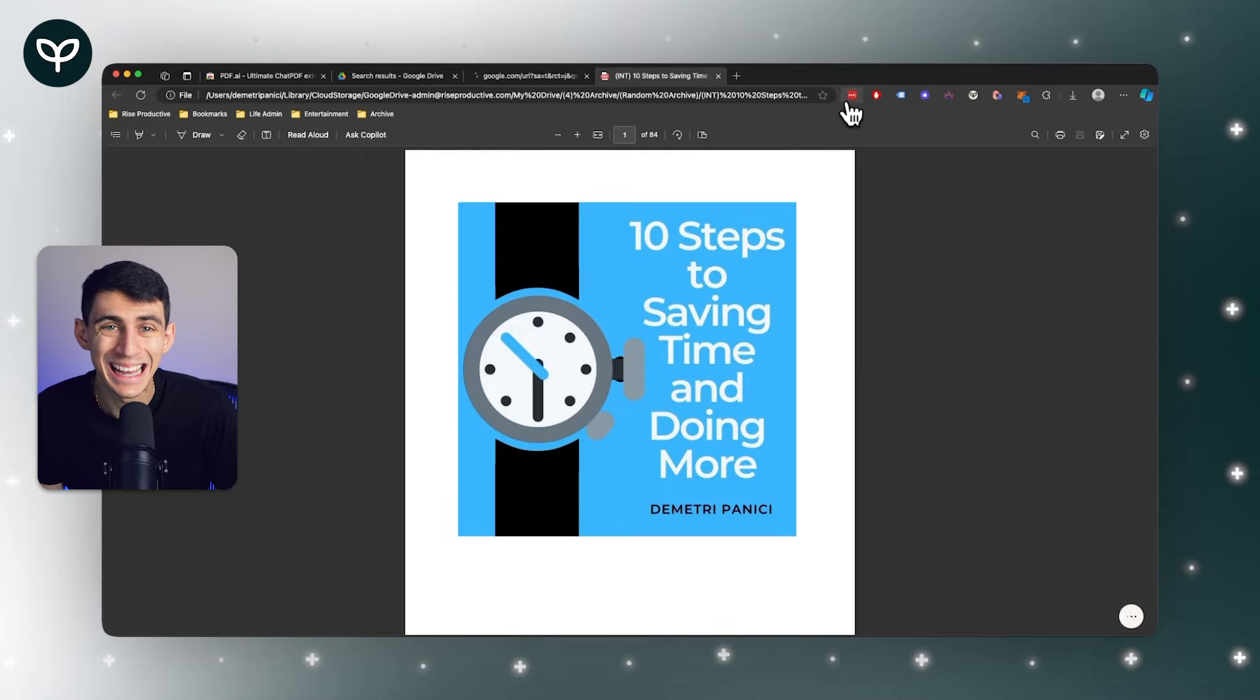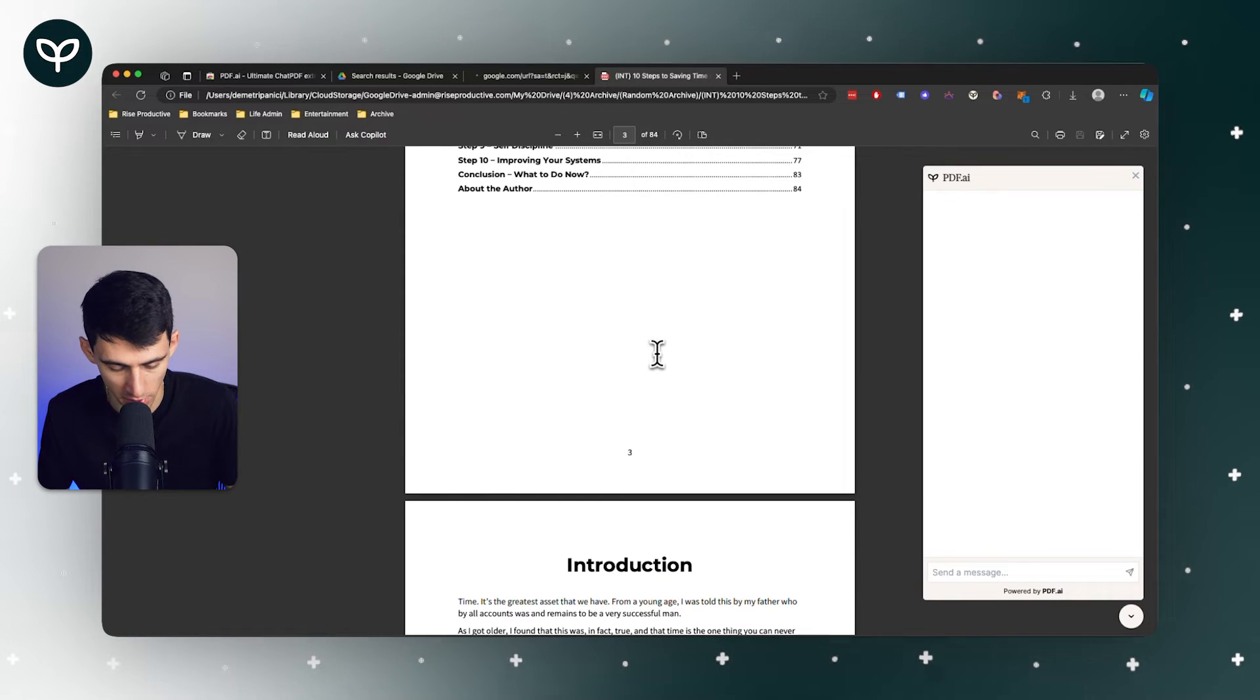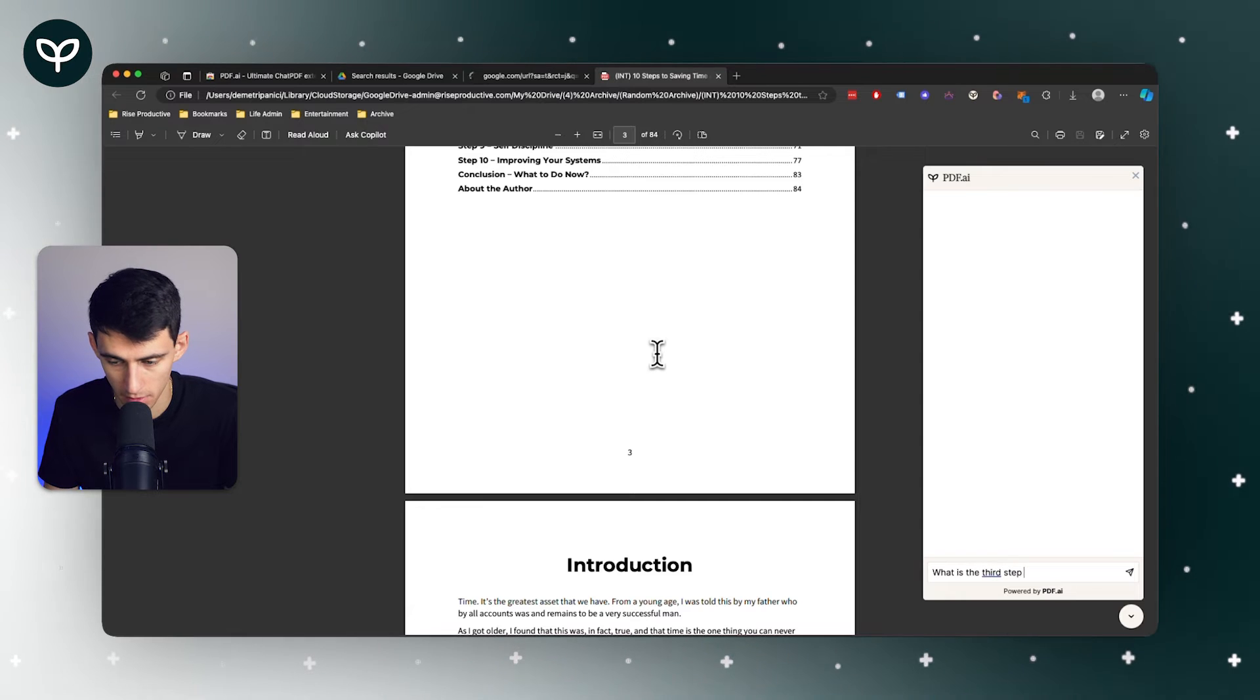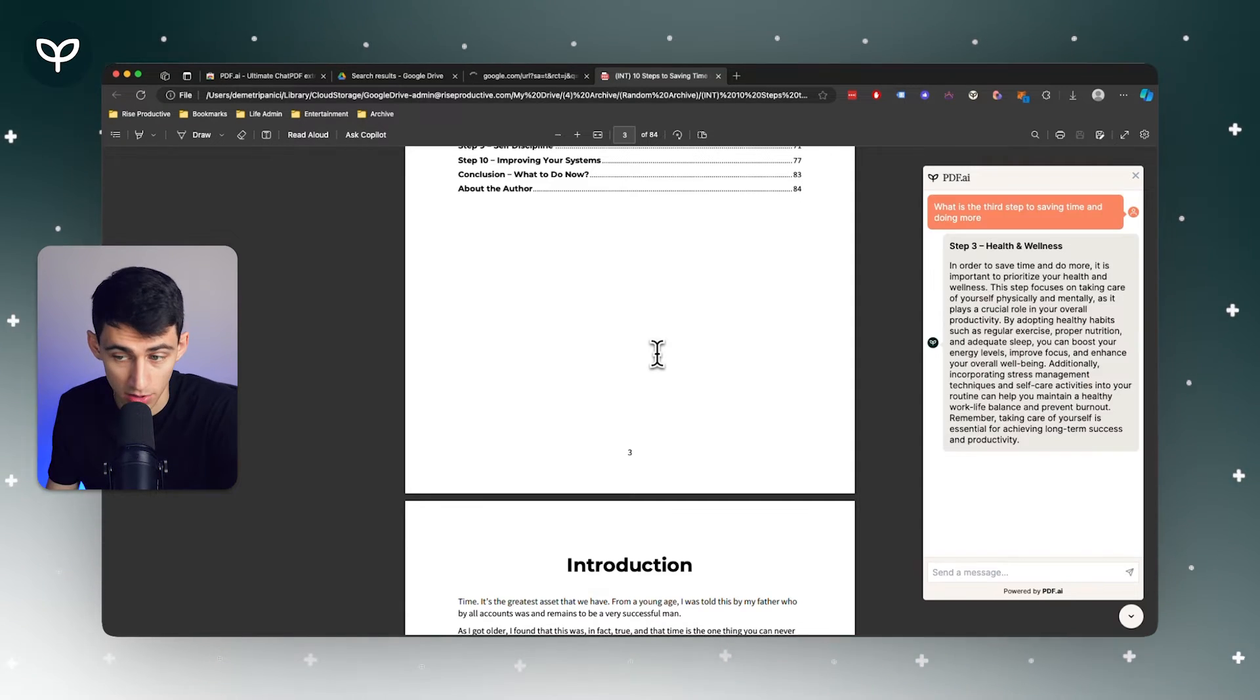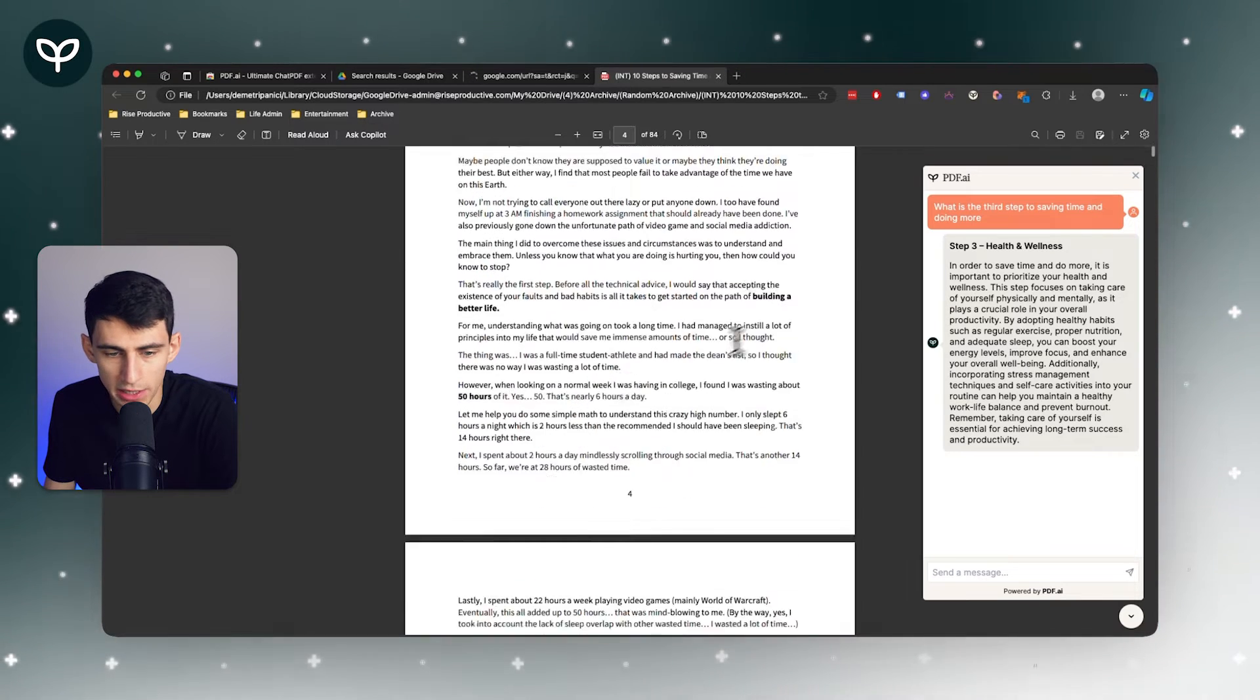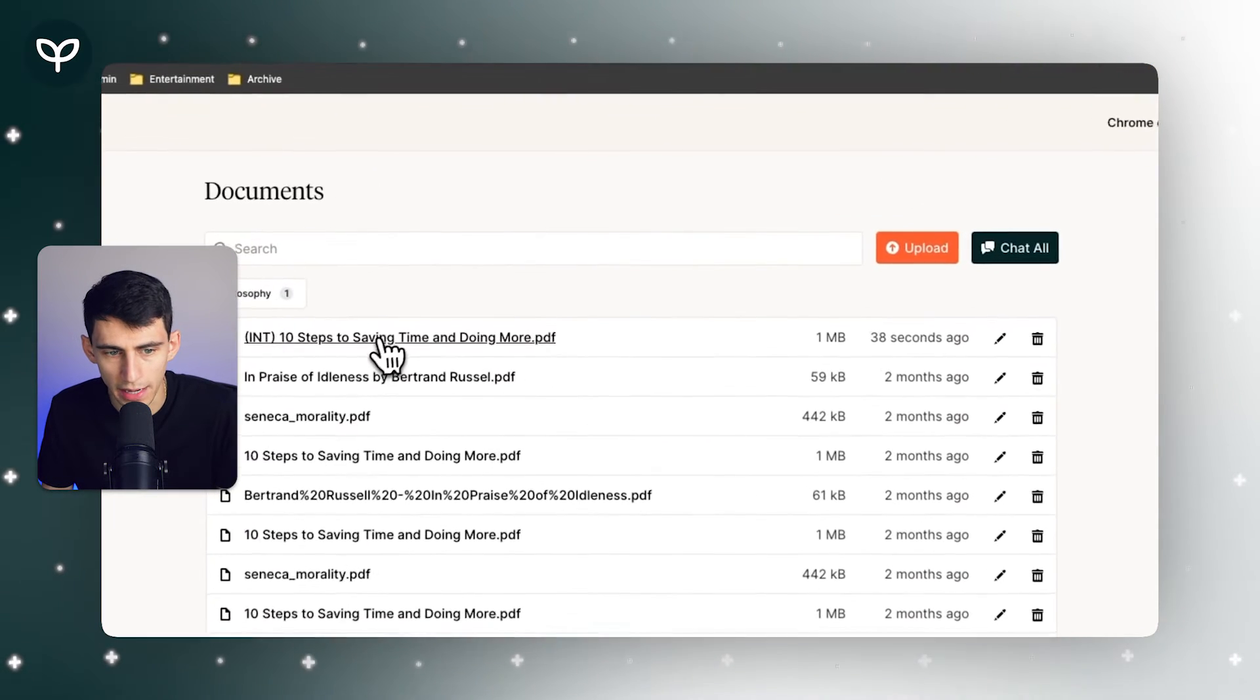By quickly pressing confirm and while interacting with the internet, I can get access to this amazing PDF product where I can ask a question like 'what is the third step to saving time and doing more?' And this is true - it is health and wellness.